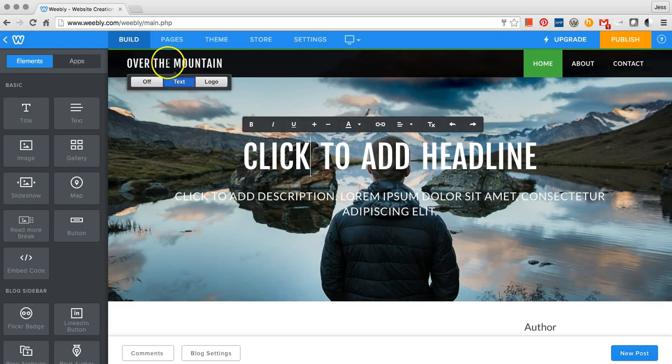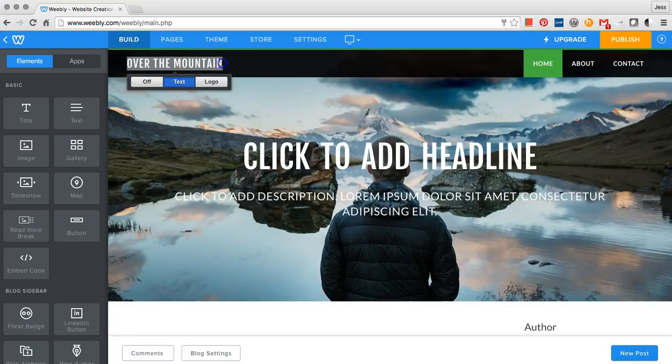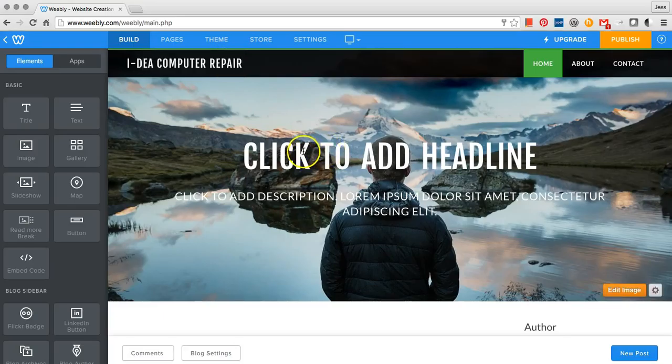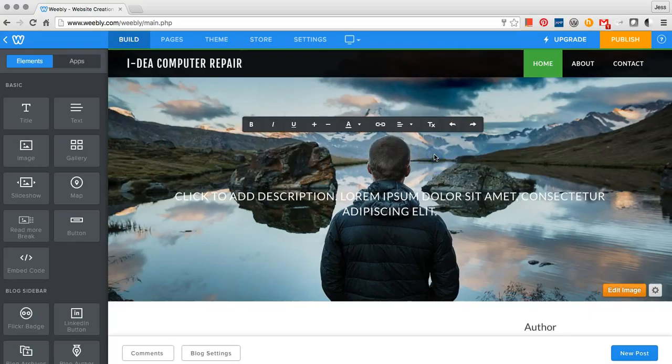First, find the title of the home page and type the name of your business. Then, click to add a headline and type something about your business.